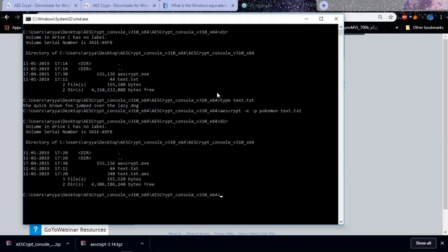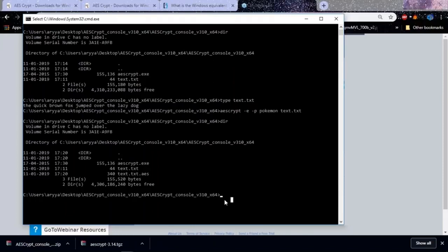We have now encrypted that file. Let's go see — we have a new file called text.txt.aes. That is our encrypted file, and this is what we would generally send over the network. The person who receives it also needs to know the encryption algorithm and the key that goes along with it.